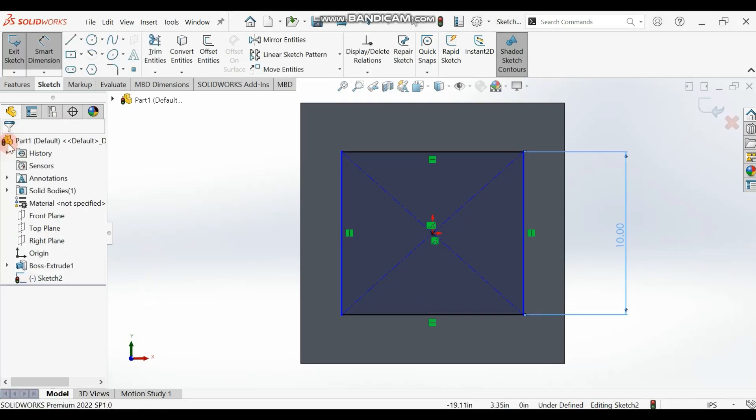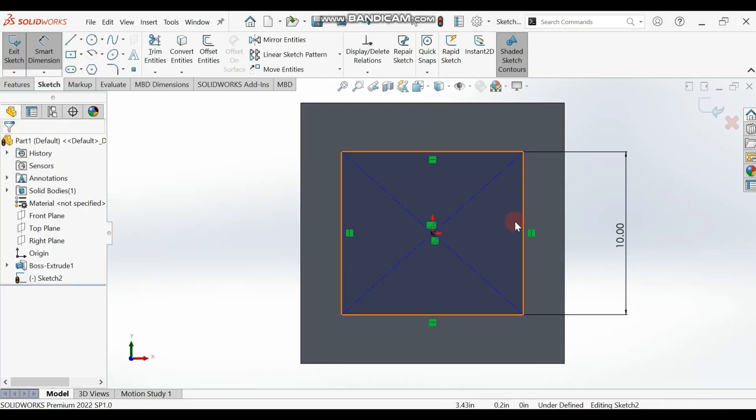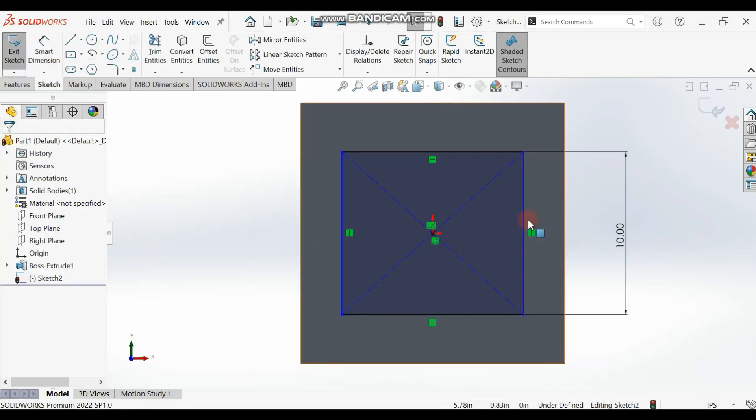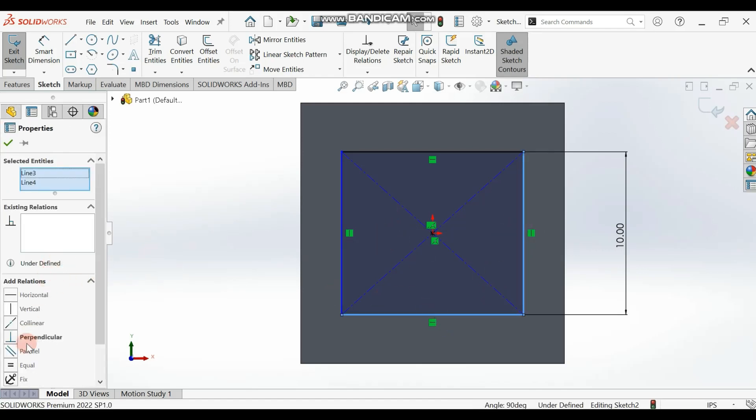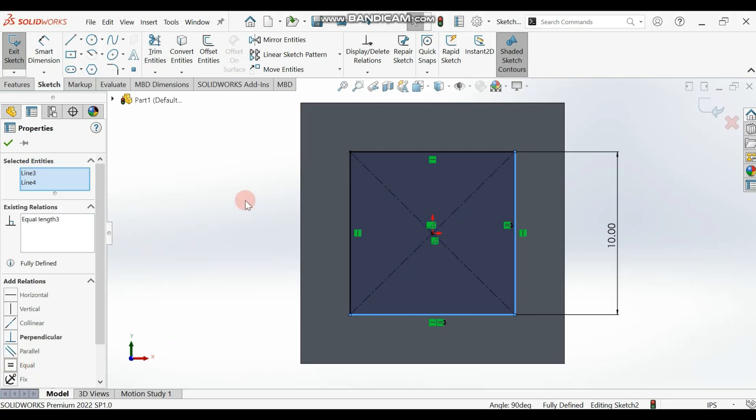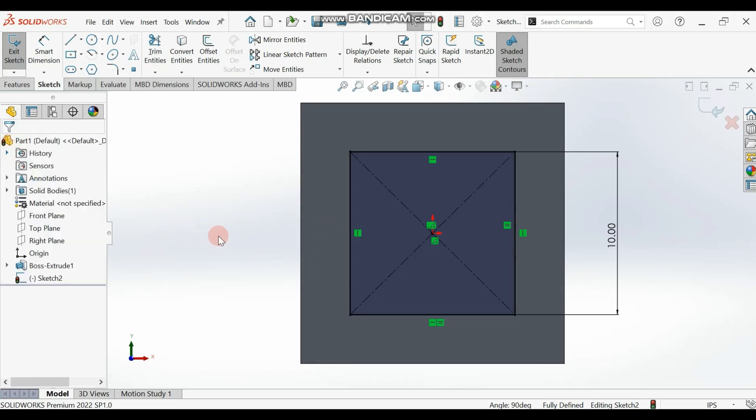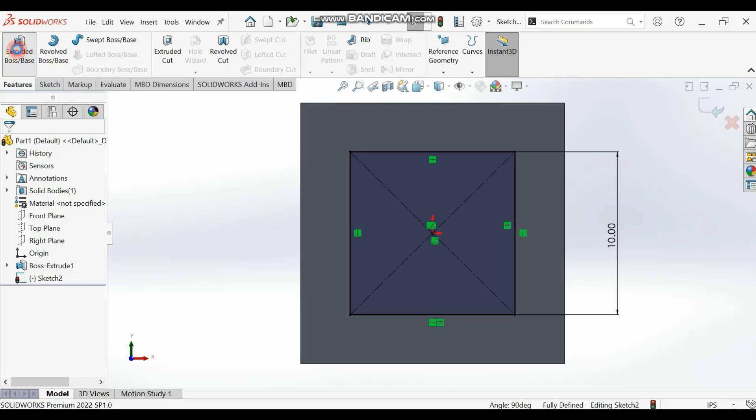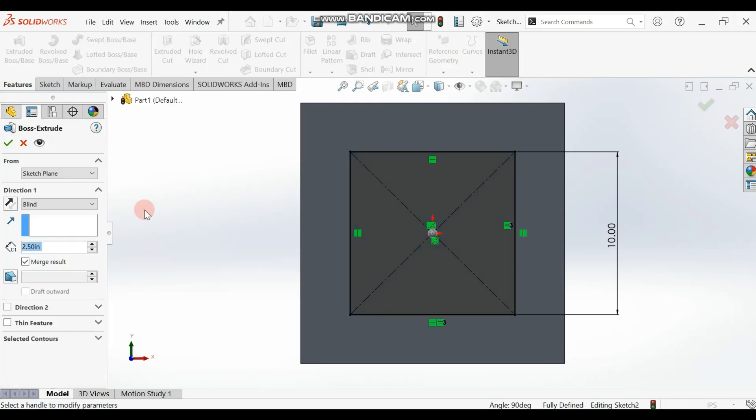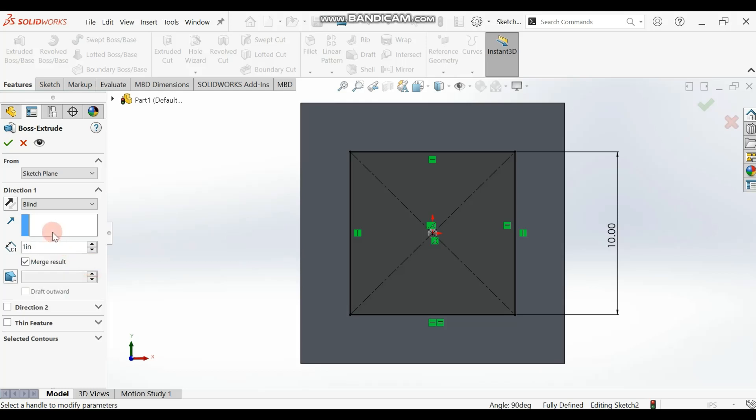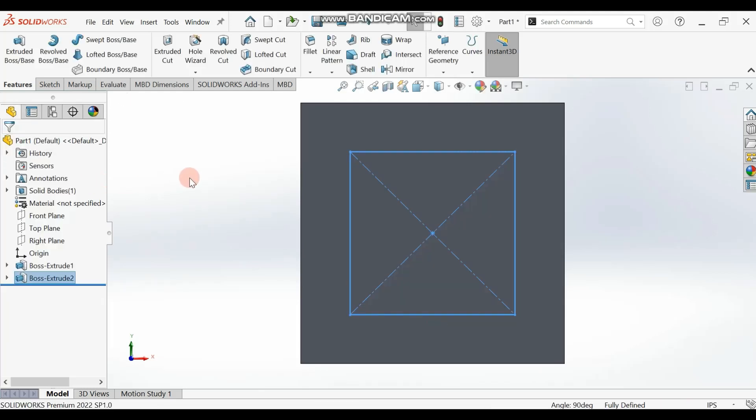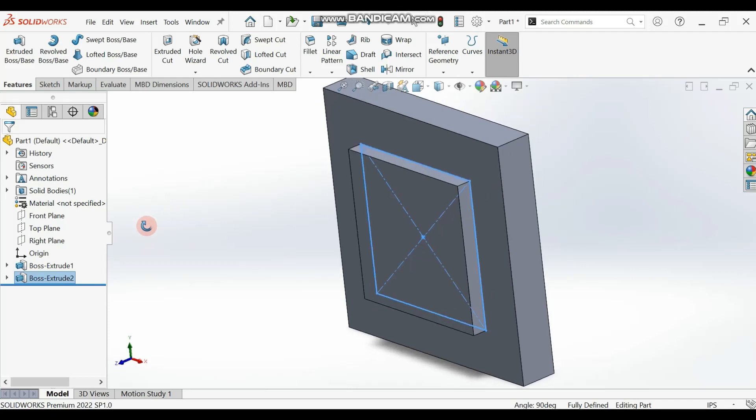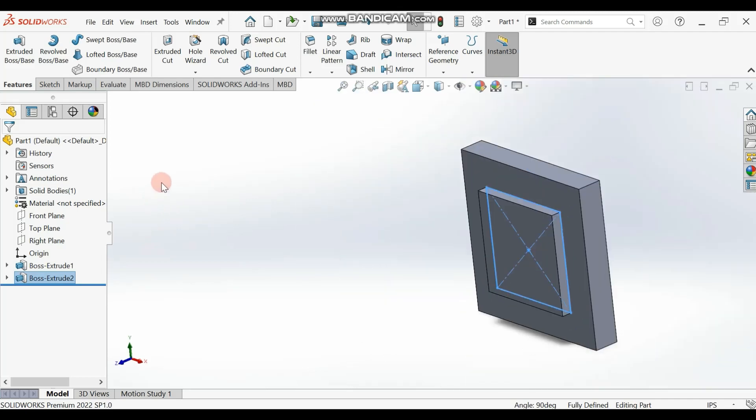Click OK. Now make this length equal - click on it, hold your Control key, click on the other length and make them equal. Then extrude this by one inch.